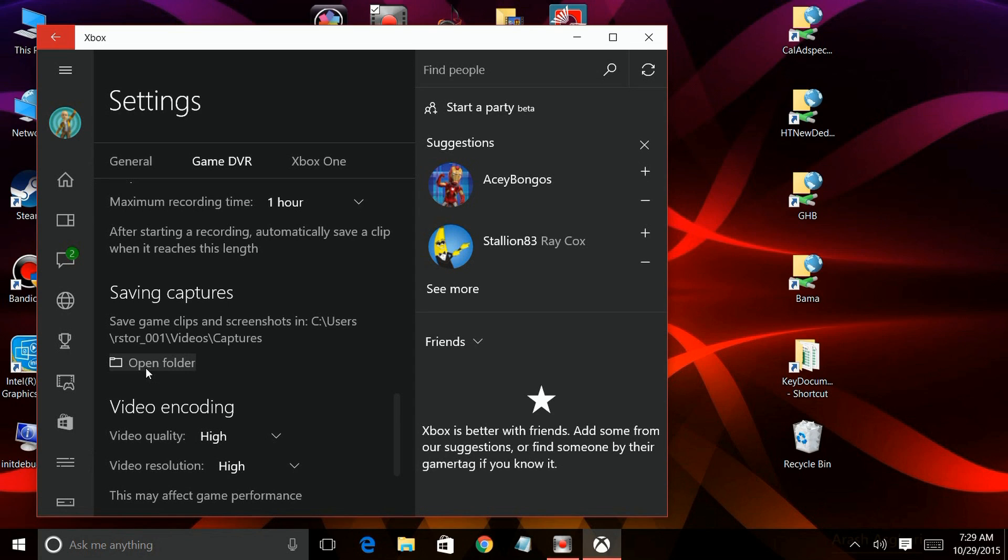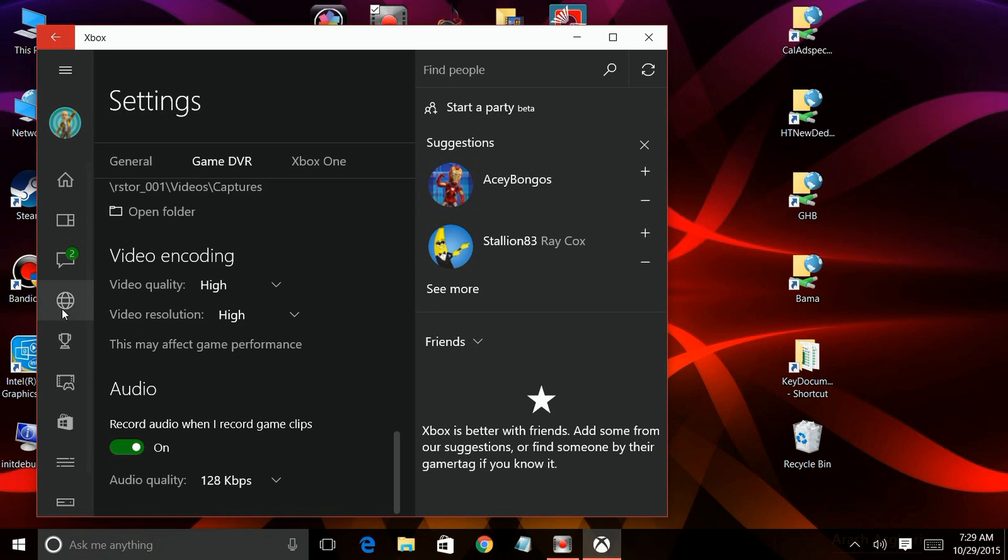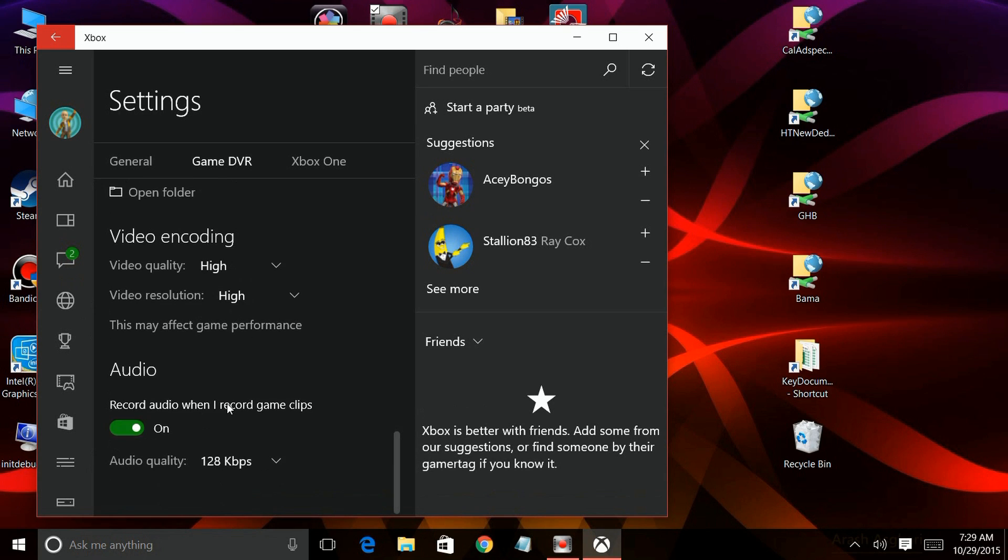If you have a lower end system like I'm using here, you can change this video quality to standard instead of high, and the same thing for audio quality as well.